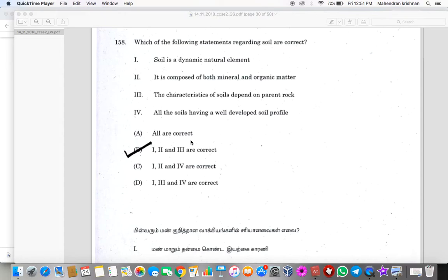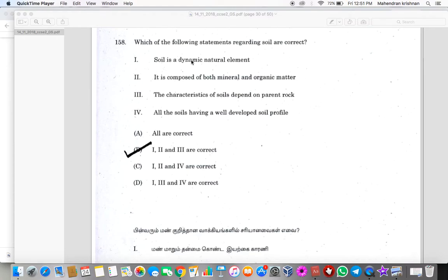Soil is a dynamic natural element. It is dynamic because rains and sunlight fall, so its nature changes. It's composed of both mineral and organic matter.